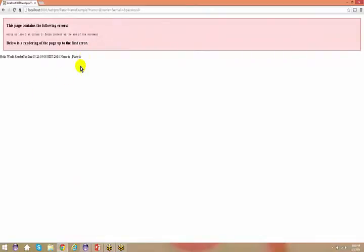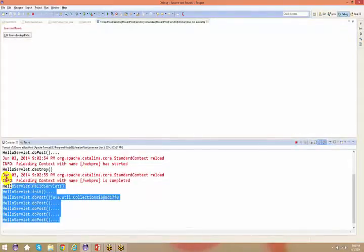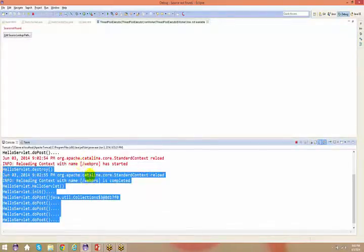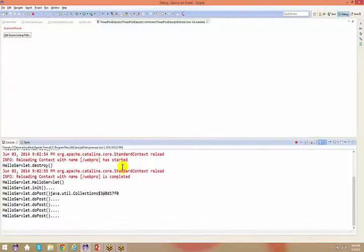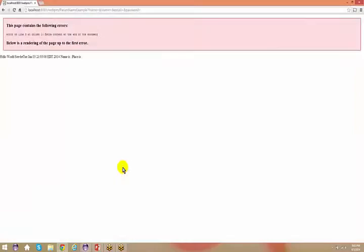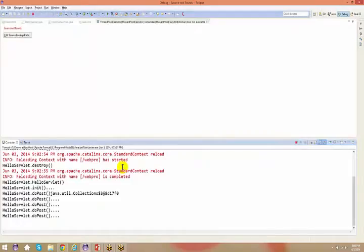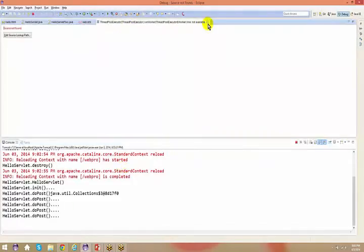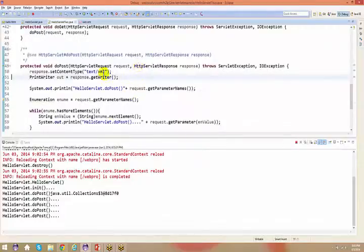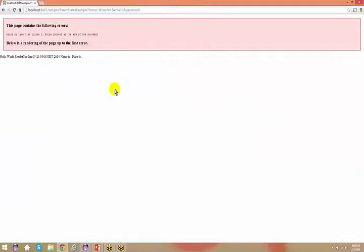The hello world output shows extra content at the end of the document. We'll not bother about that right now. I'll be showing you a couple of other content types in the coming sessions — for example, if you want to save the complete output as a Word document, you can use a different content type for that.